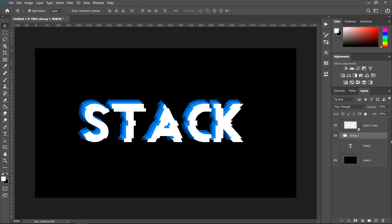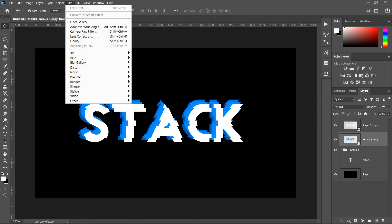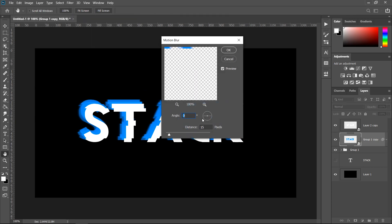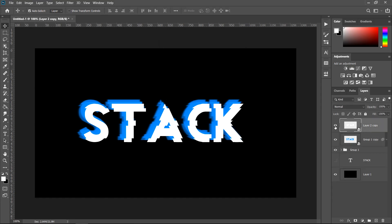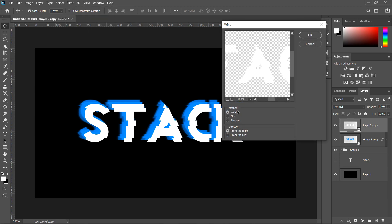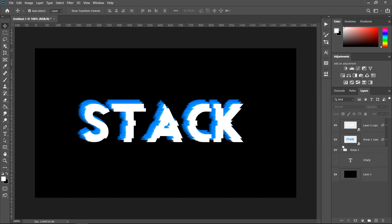You can add more layers if you want. Get another copy, right-click and convert to smart object, then go to Filter, Blur, Motion Blur. Set the angle to 0 and distance to 15, then press OK. Finally, go to your top white text layer, go to Filter, Stylize, Wind, set it to Wind or Blast, and press OK. You can customize this to have fewer or more layers, with or without blur, or keep it as a simple layer stack.